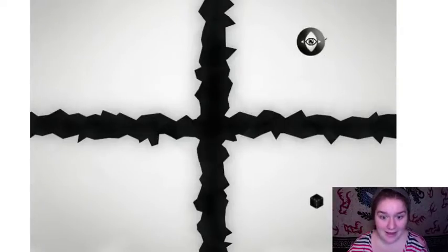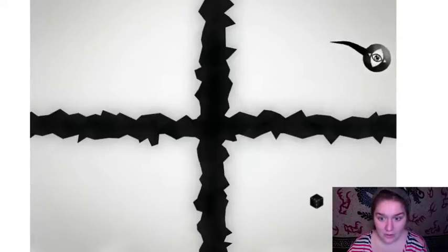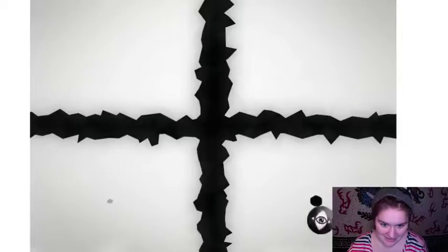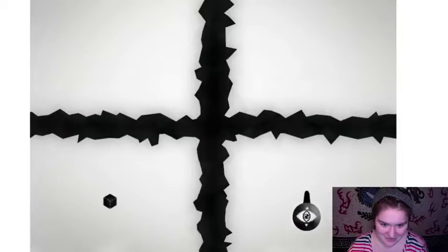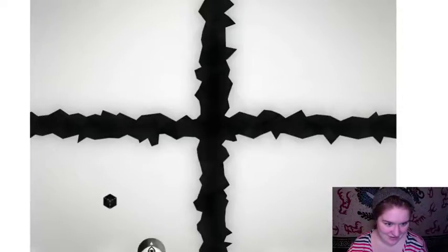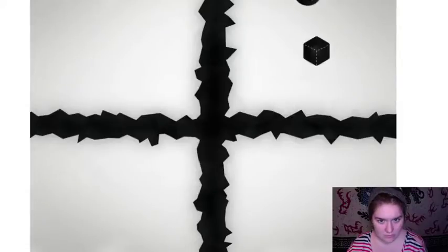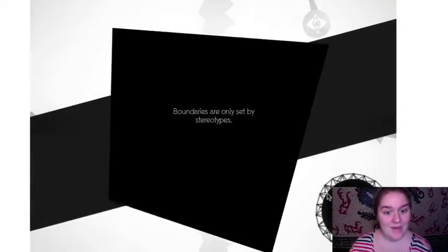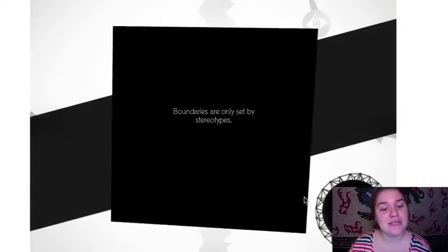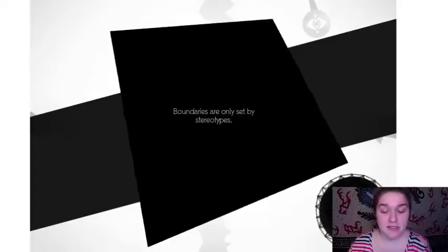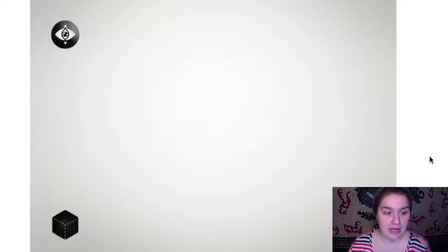Aha! I can't see outside the screen but I'm like going off the edge and stuff. Aha! Boundaries are only set by stereotypes. This is super intuitive.